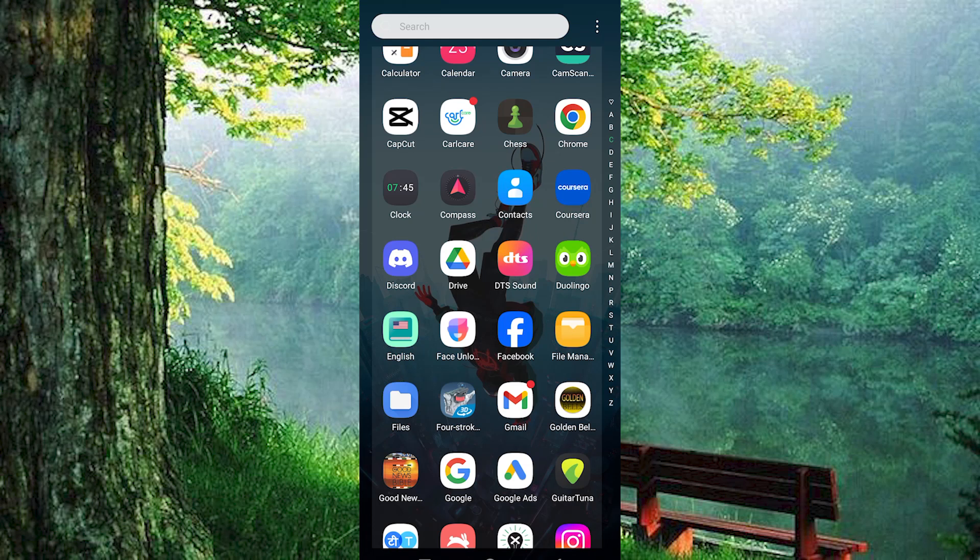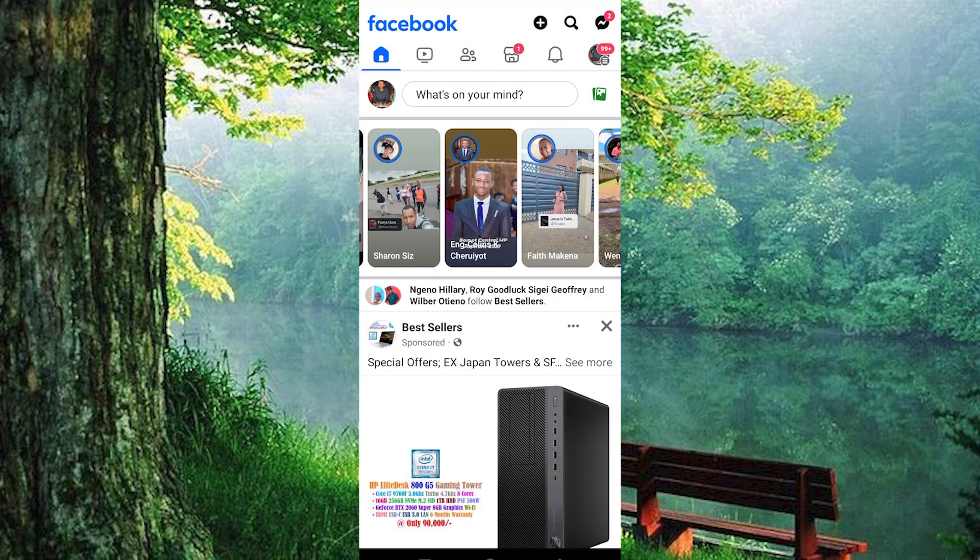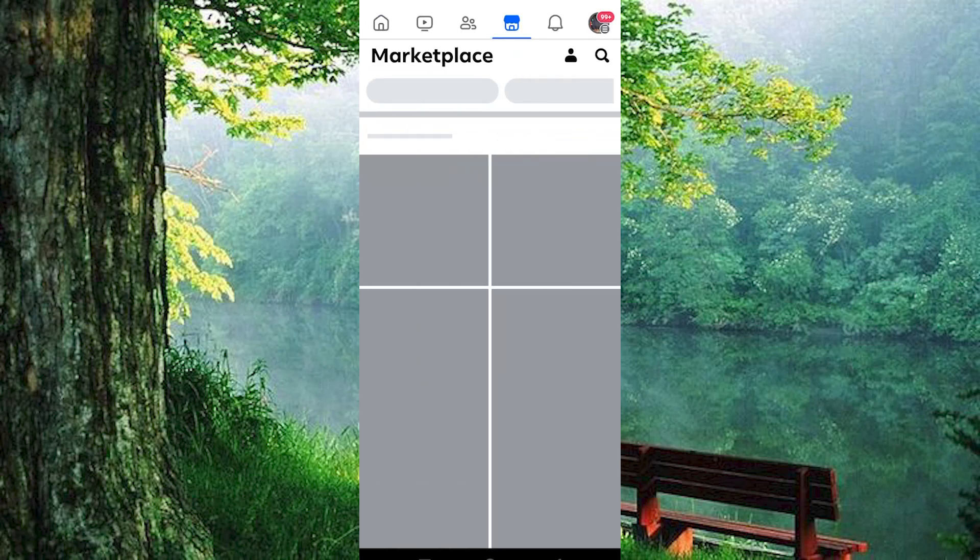First ensure that the Facebook app is up to date on your mobile phone. Once you're on your Facebook homepage, you'll notice several tabs at the top. The fourth tab is the Marketplace, simply tap on it to access.